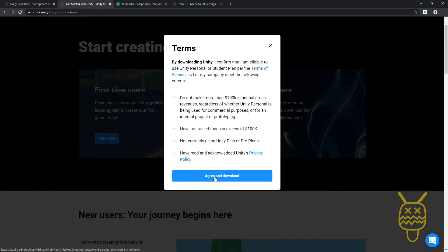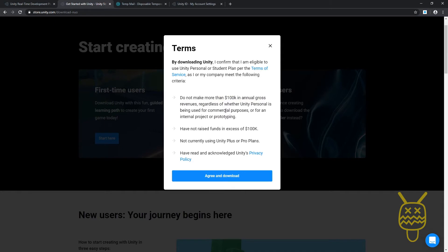Remember when you're using Unity, if you make more than a hundred thousand annual gross revenue in a year, then they expect you to go up to a pro plan. The plus and the pro plans are not very expensive, so if you're making a hundred thousand a year you can easily afford the hundred dollars for it.